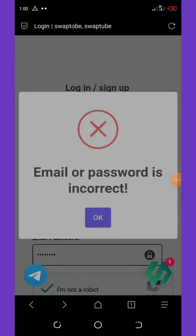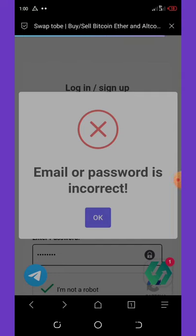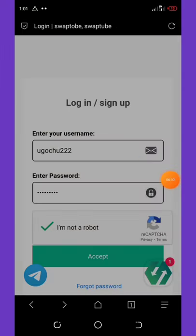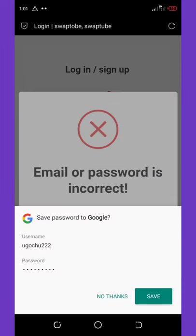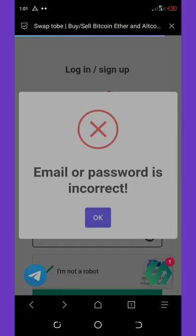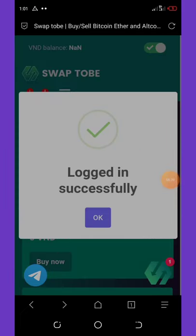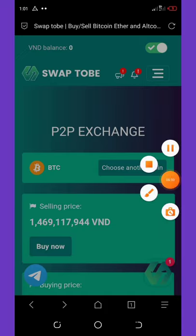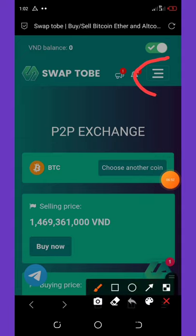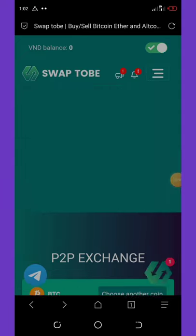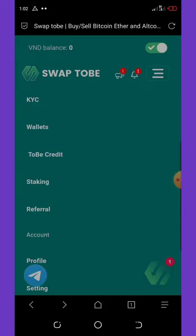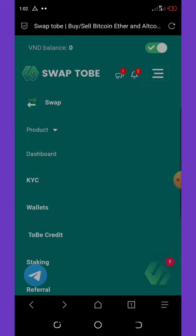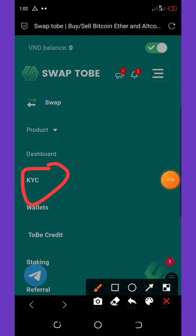There was an issue logging in — it said incorrect credentials. Let's try entering the username and password again and click Accept. Finally, we've logged in successfully. Click OK and now focus — I want to show you how to get your free 50,000 tokens.